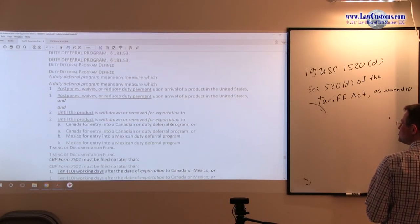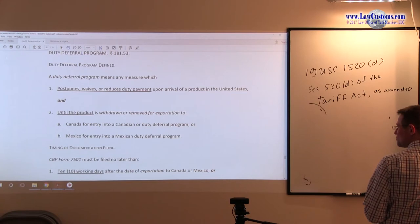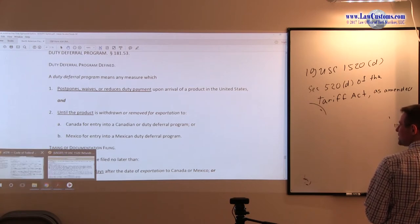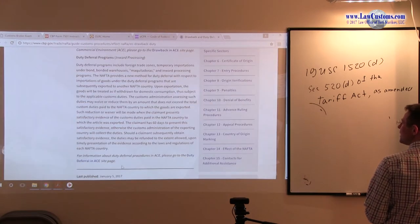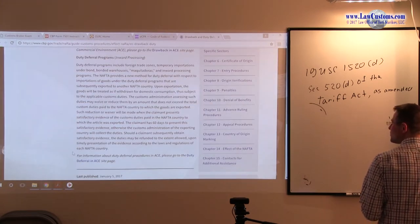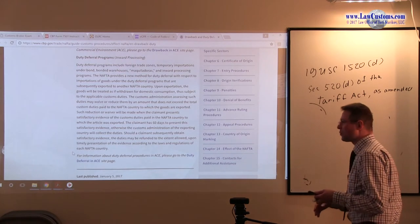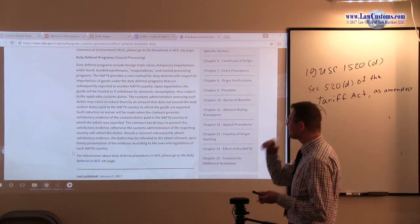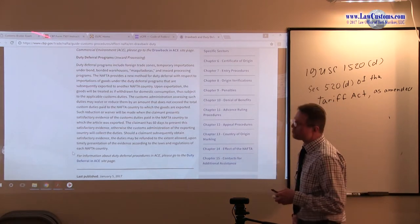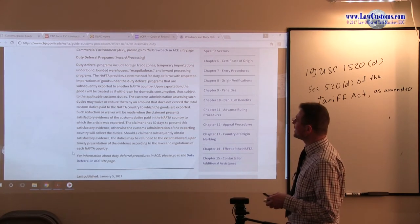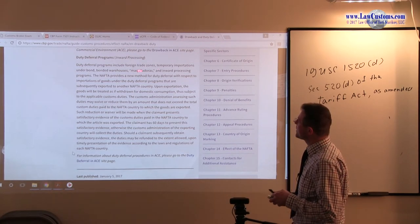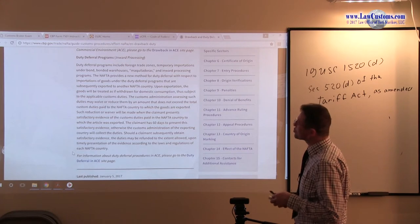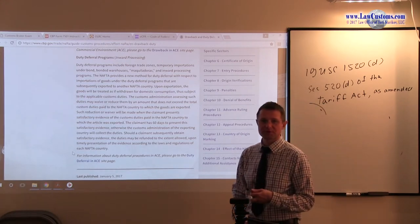Now we get to the duty deferral program. So let's see what customs examiners have to say about duty deferral program before we jump into what's going on out there.